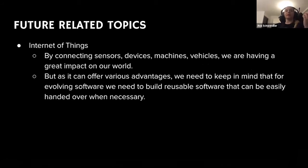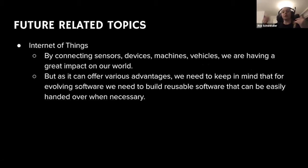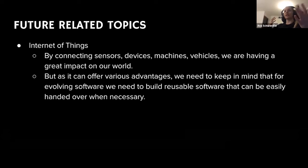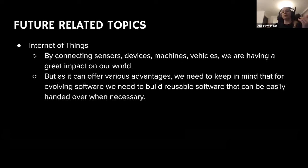Last but not least, it's Internet of Things. IoT is about interacting with sensors and devices that help you — for example, we have Roomba, which cleans the house and communicates with you. As it can offer various advantages, we need to keep in mind that evolving software needs to be reusable and easily handed over when necessary. So we need to have some patterns in mind to make it easier to move this technology forward.